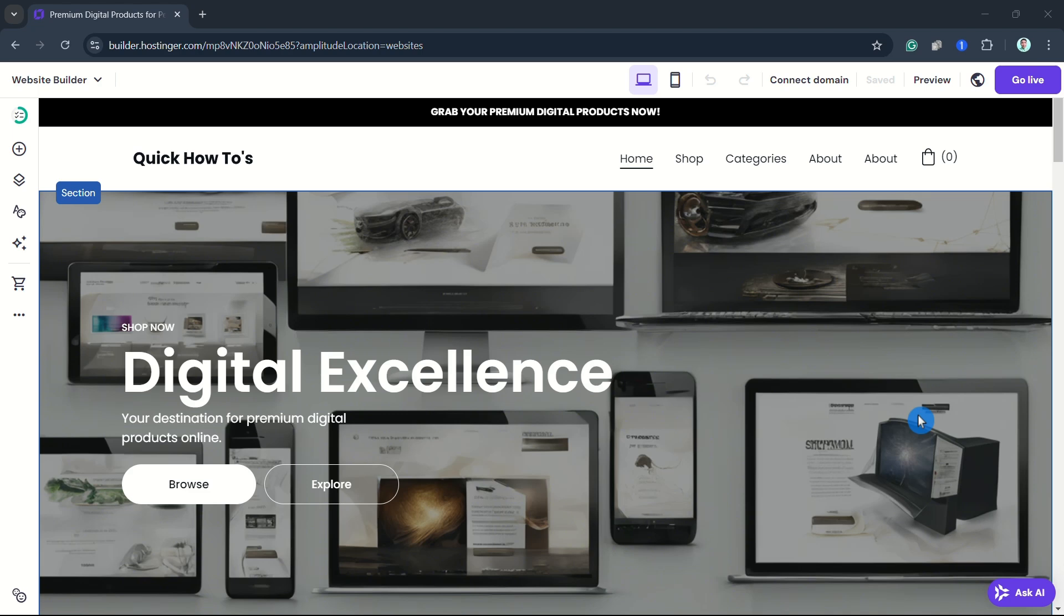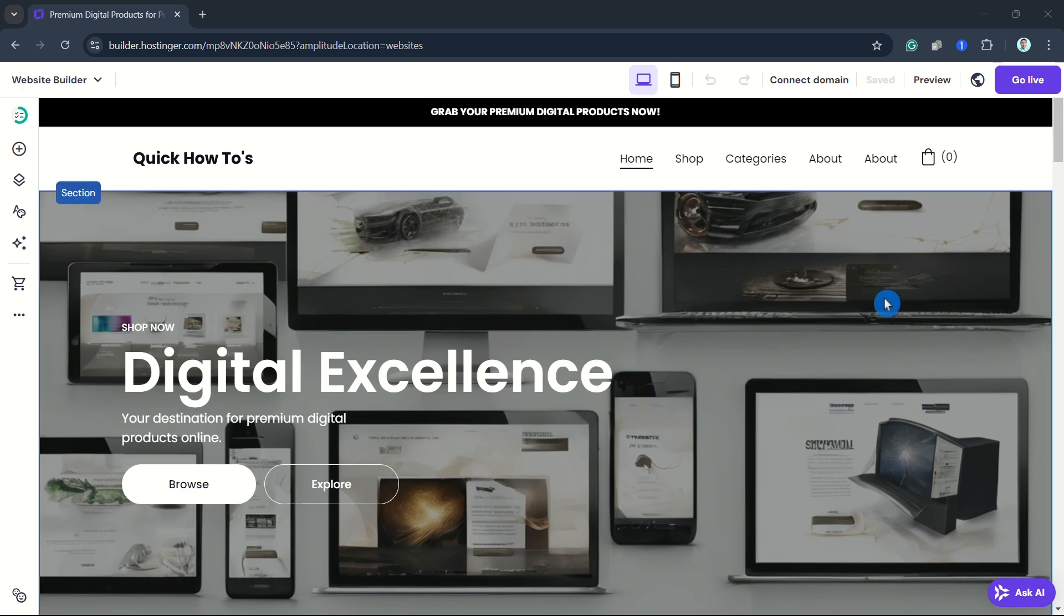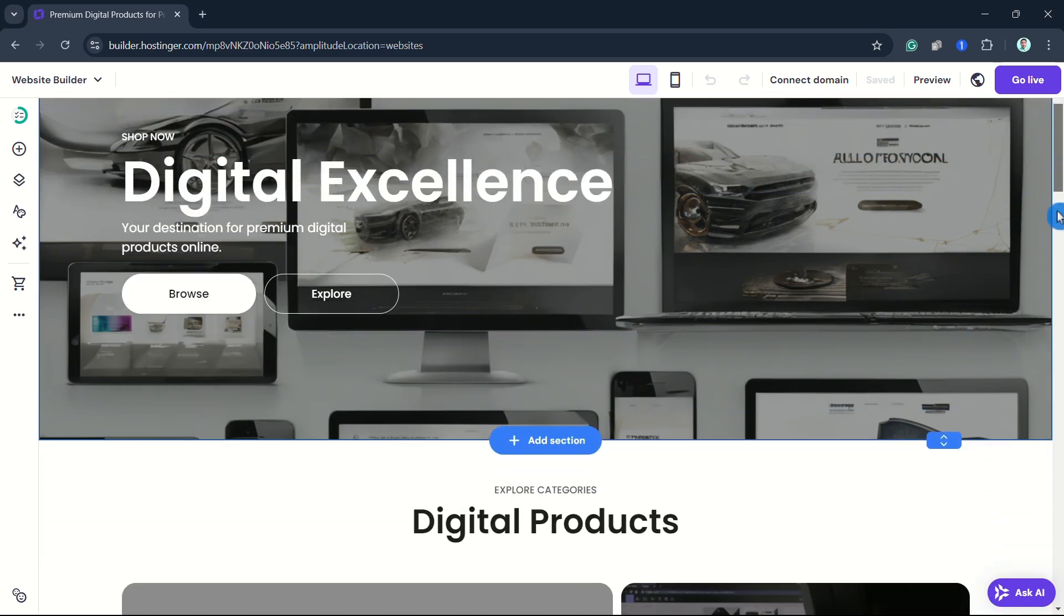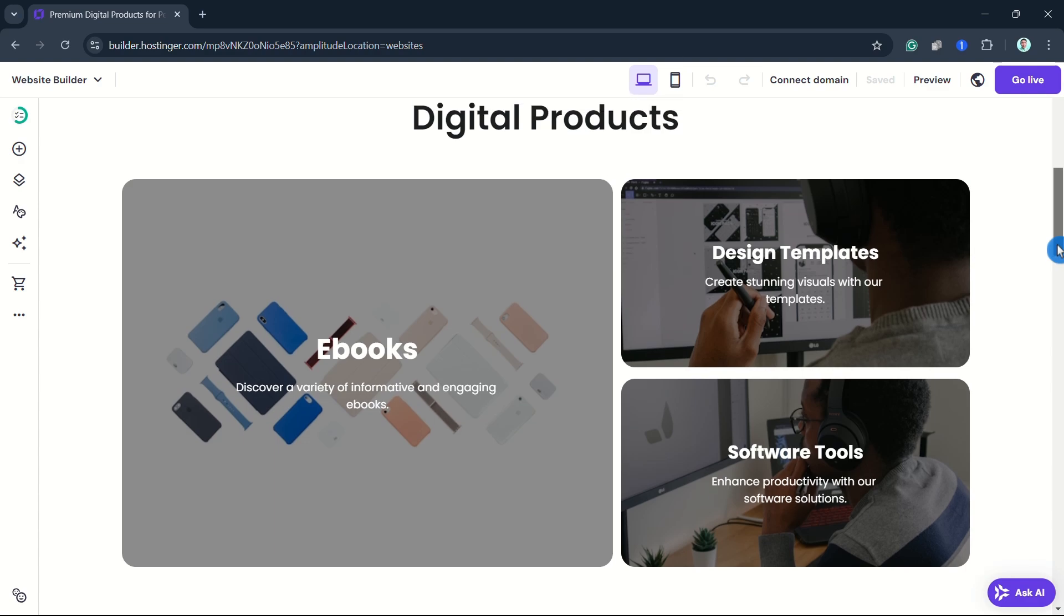Hey everyone, welcome back to another Quick How To. In this video, we're going to show you how you can display your digital product on your website in Hostinger and how your clients can download your digital product.